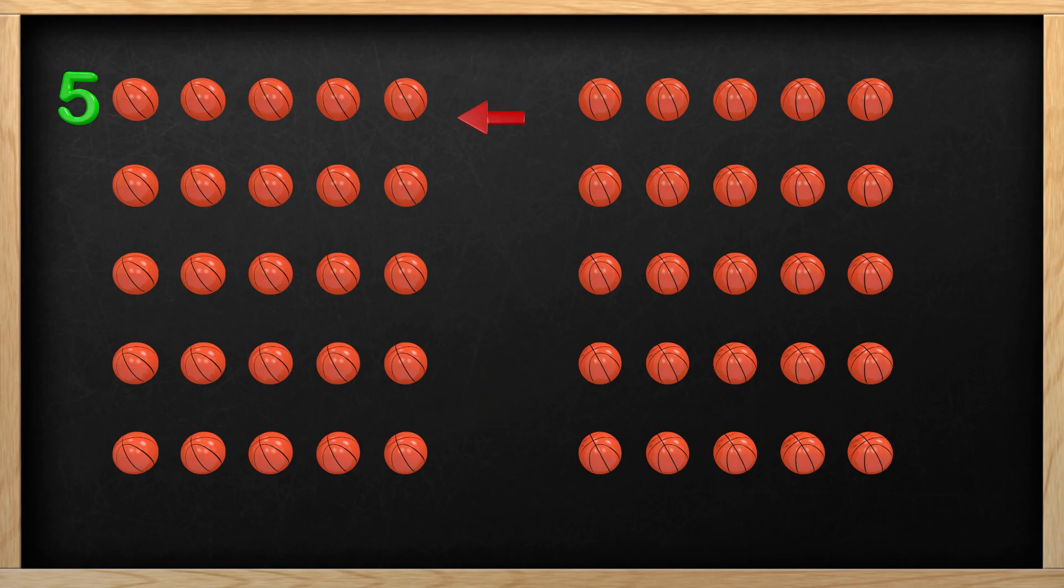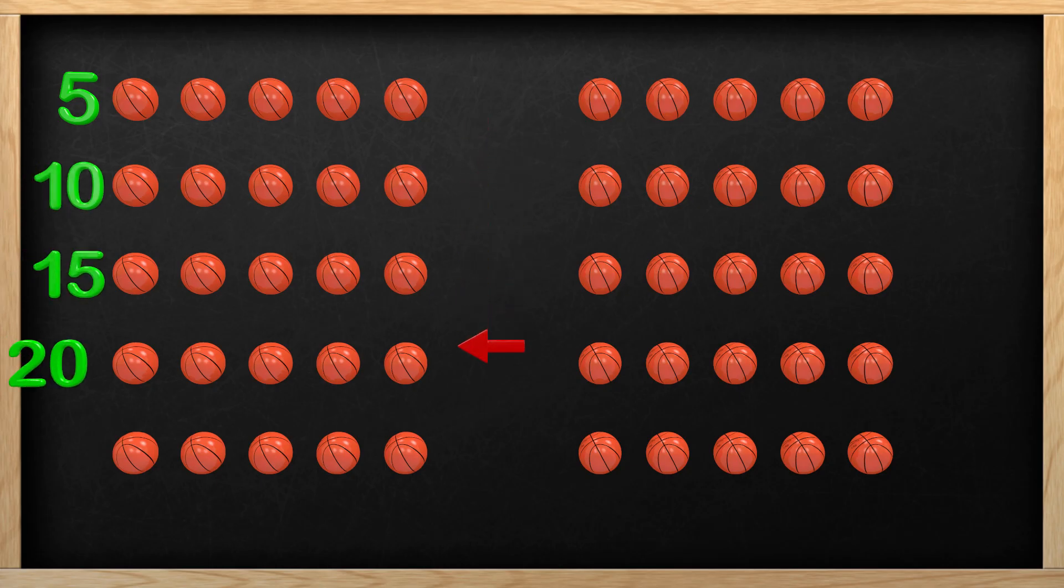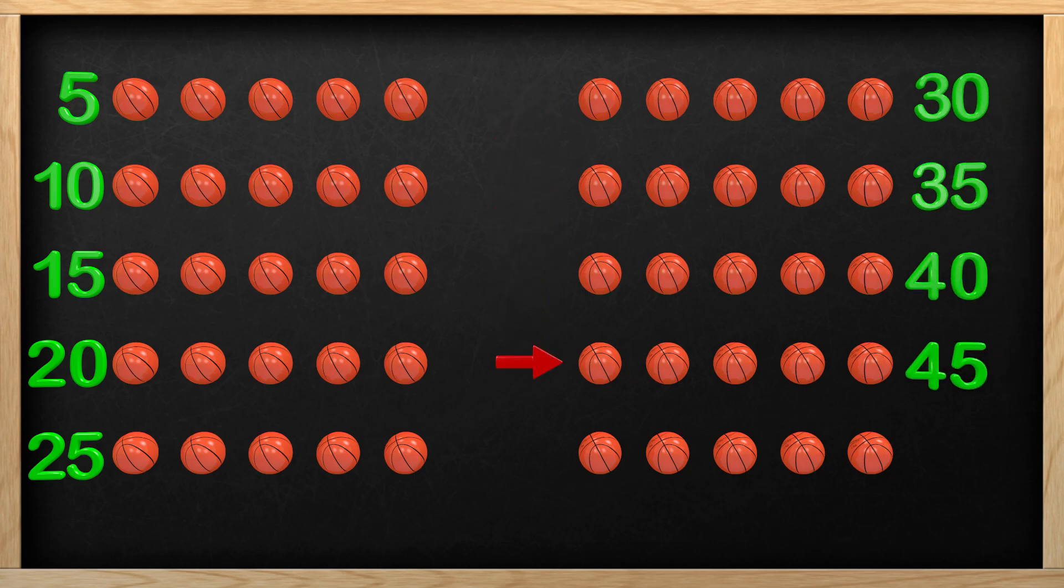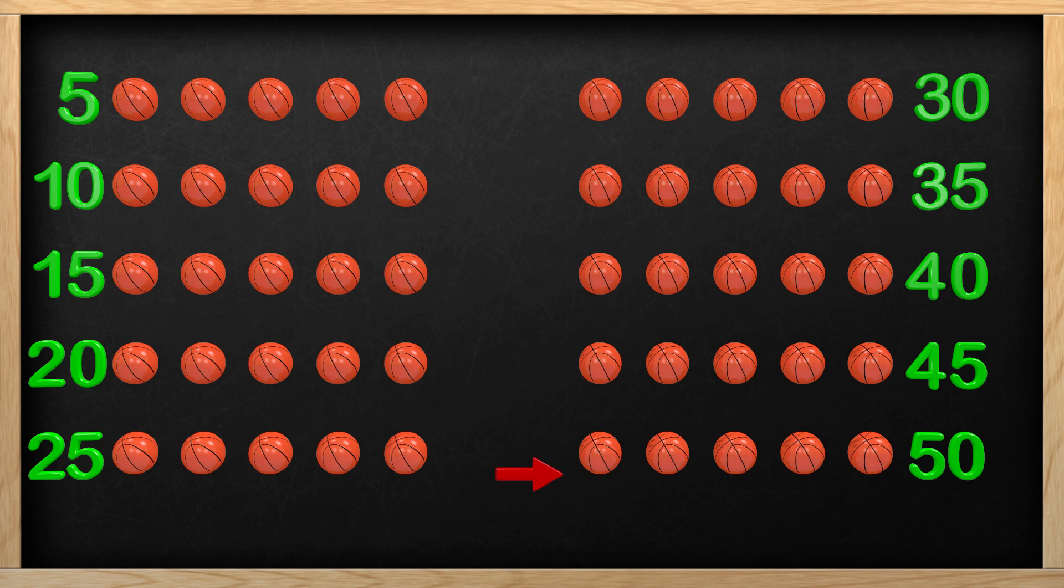5, 10, 15, 20, 25, 30, 35, 40, 45, 50! Wow! There are 50 basketballs! Great job, guys! You are really good at this!